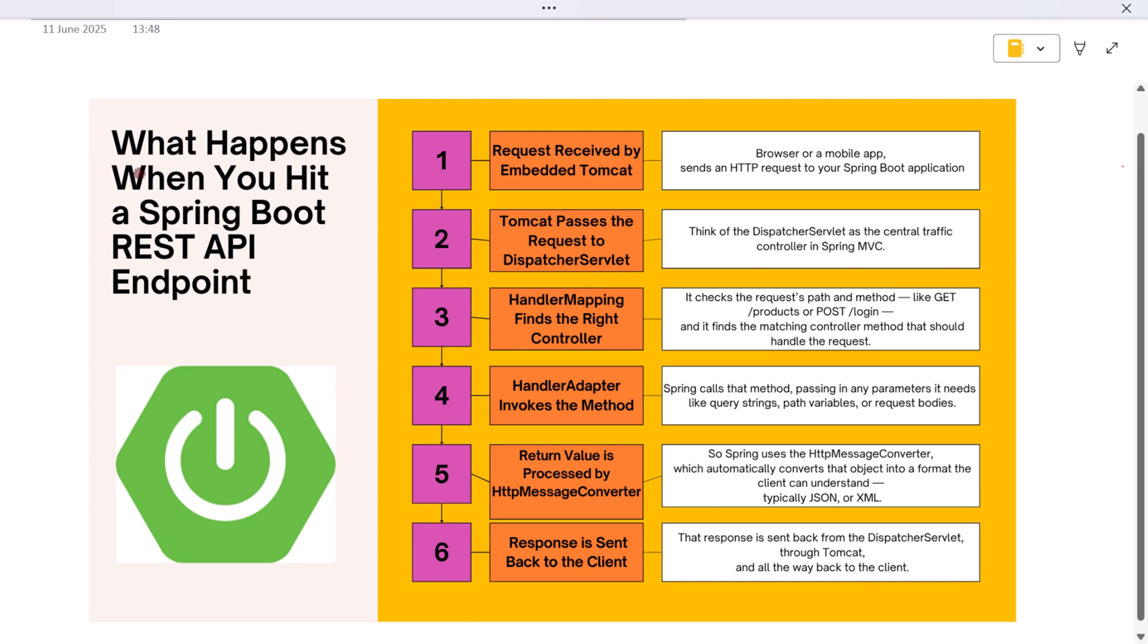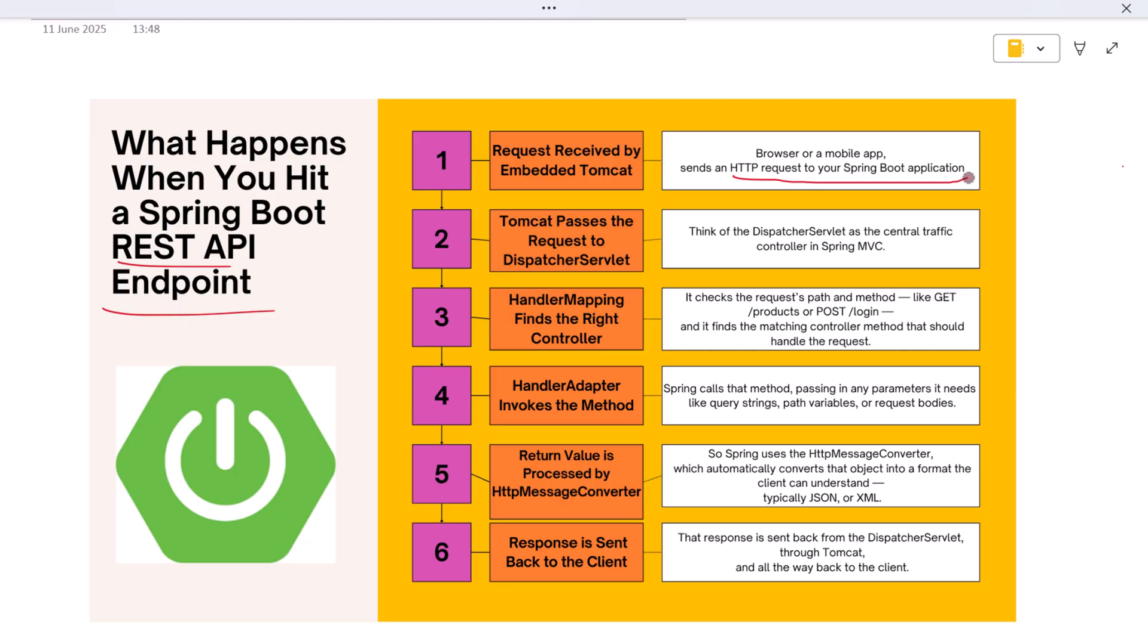So what exactly happens when you hit a Spring Boot REST API endpoint? Let's walk through the entire flow step by step. First, your client—whether it's a browser, mobile app, or Postman client—sends an HTTP request to your Spring Boot application.